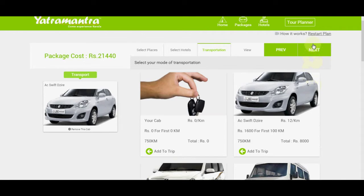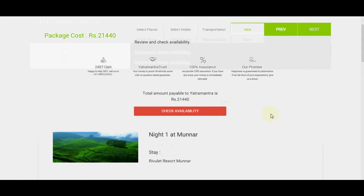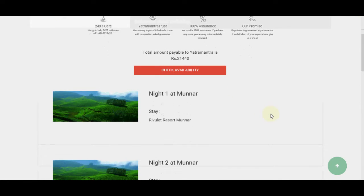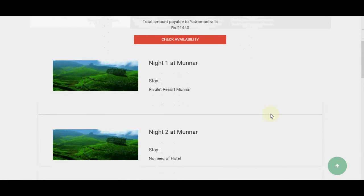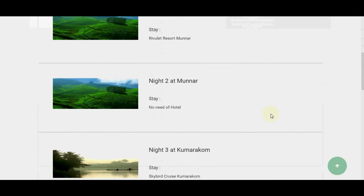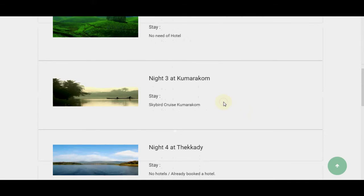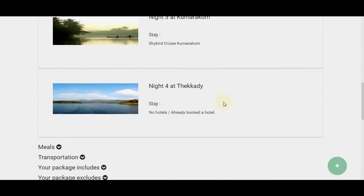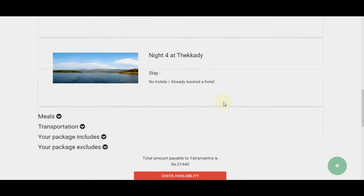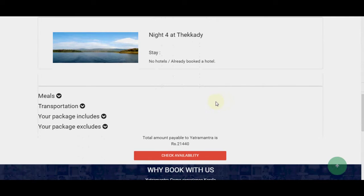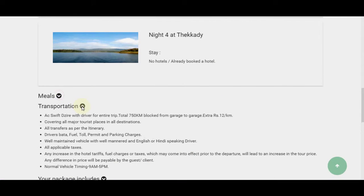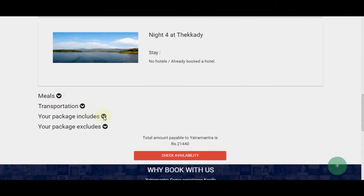Step 4. Have a look at your final itinerary. Even if some places have no day plans, don't worry — our travel expert will arrange good day plans for your trip during processing time. Check the inclusions and exclusions on the package and click the Request This Package button.